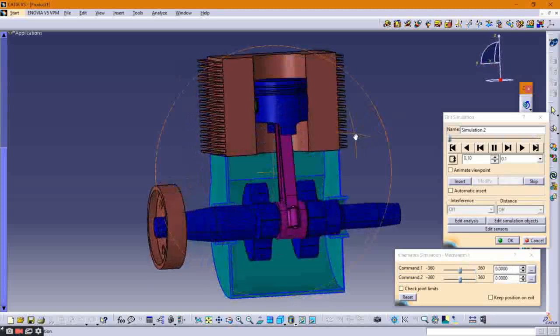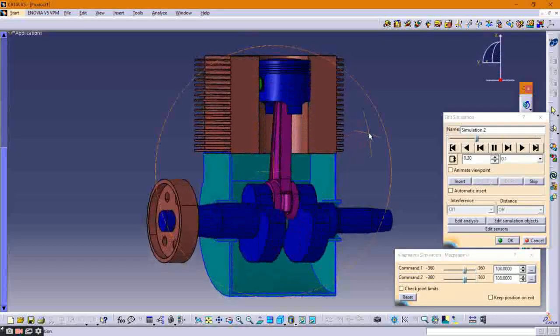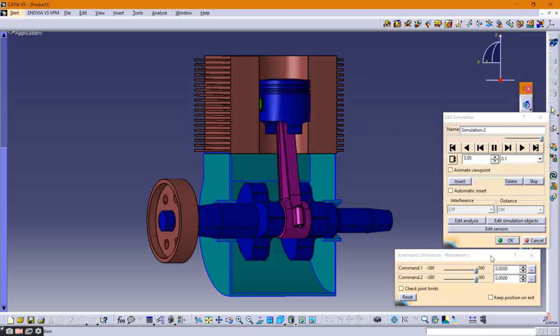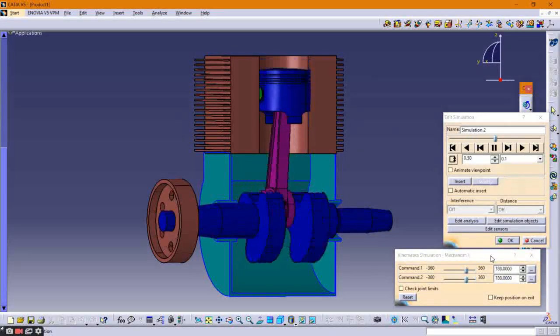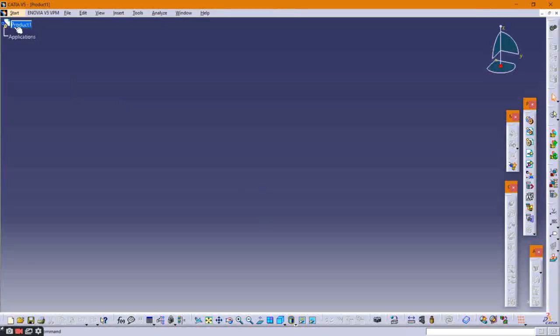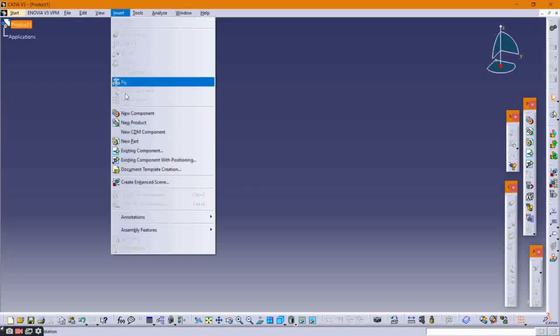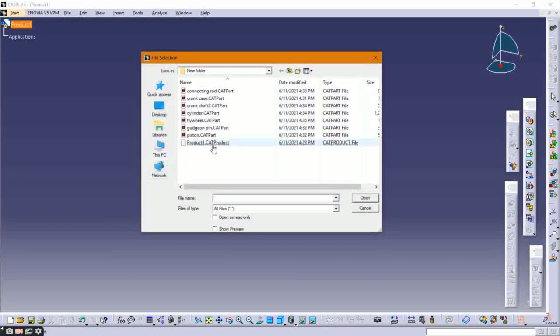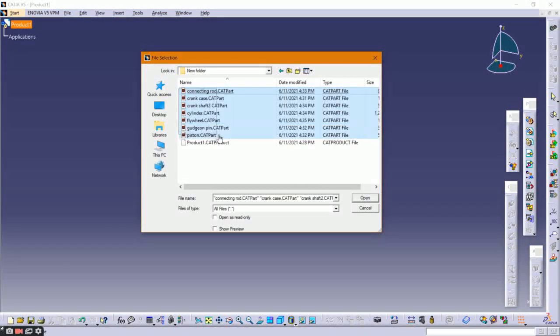Welcome to the CAD Designer channel. In this tutorial, I am going to assemble and simulate a single cylinder engine. I have already designed the engine parts, so let's start by inserting these parts into the assembly workbench.